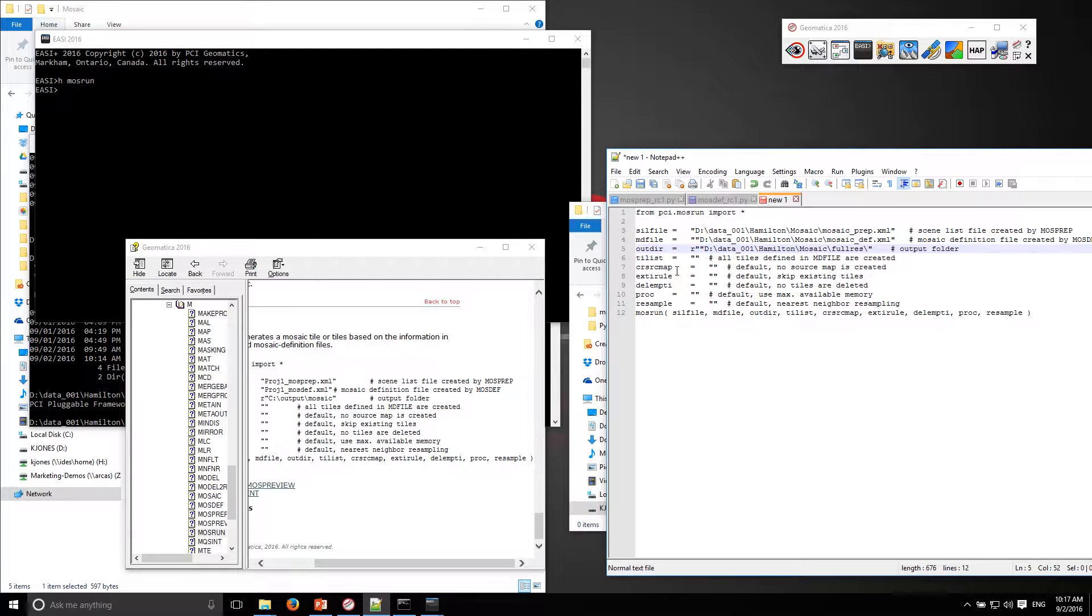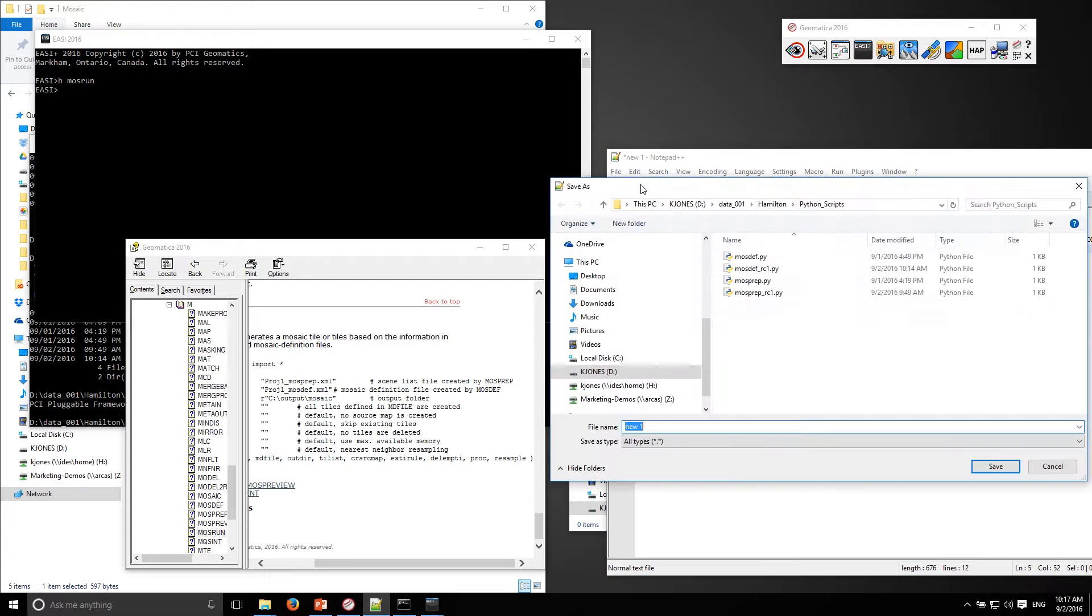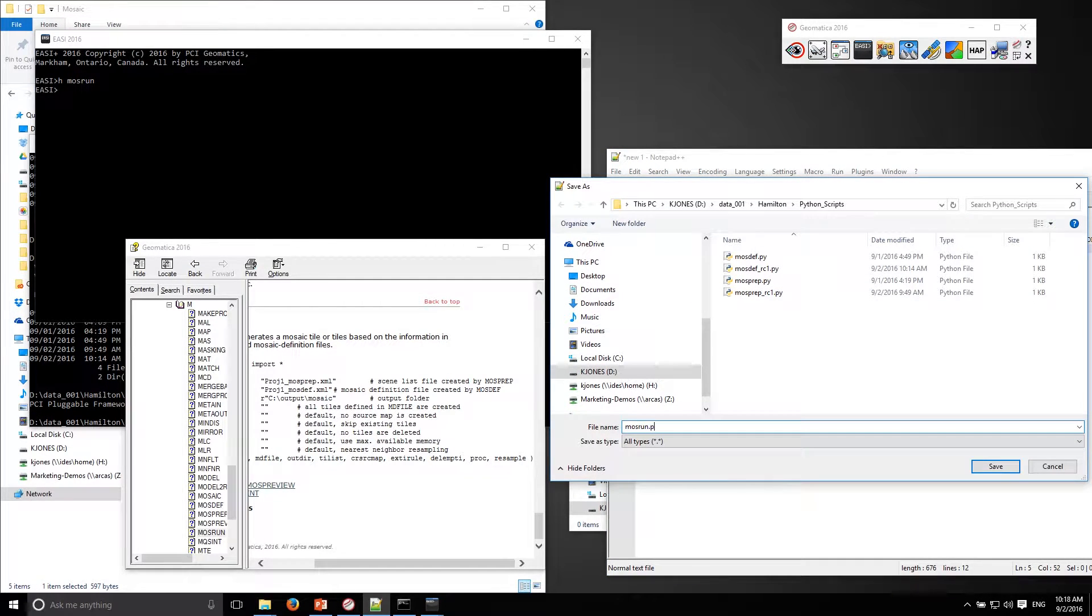I've got options for tiling, resampling and so on, but that's pretty good. I'm going to save that as mosrun.py.